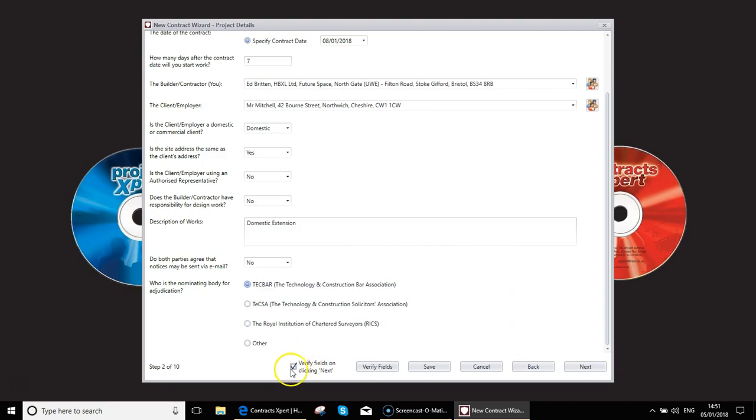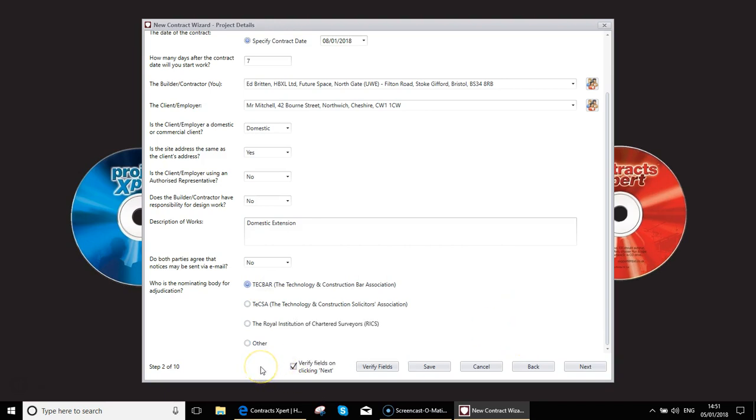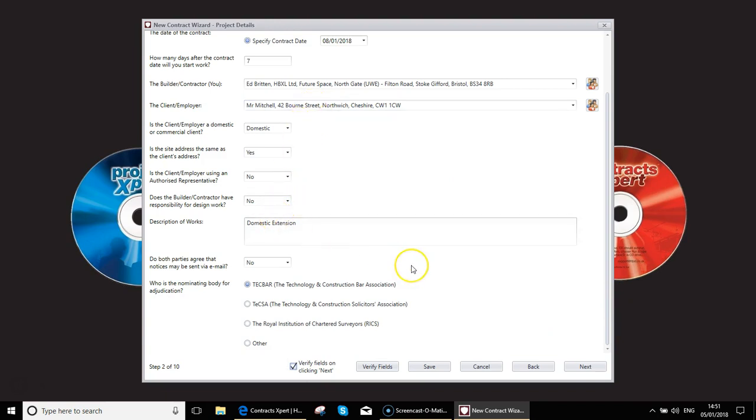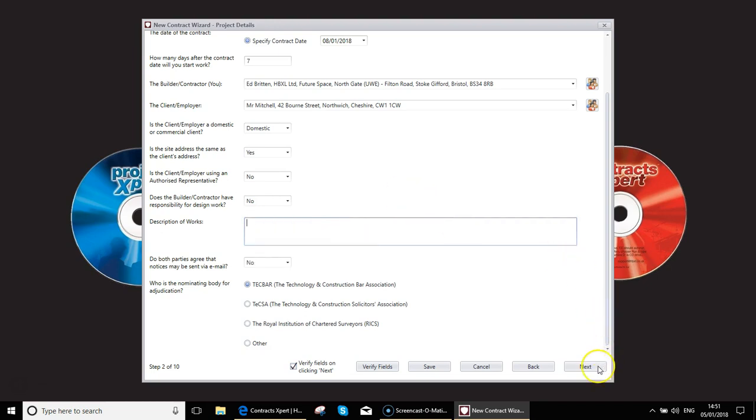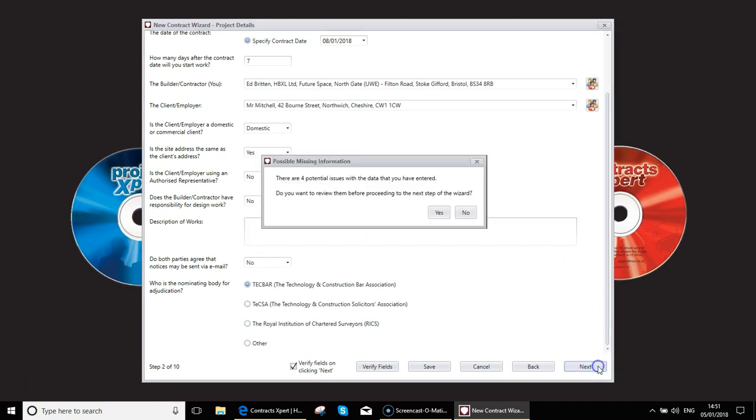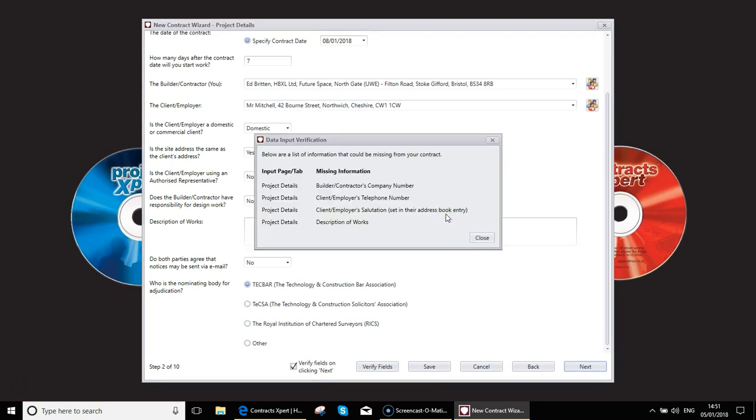Notice down here at the bottom, there's a field to verify fields on clicking next. If you leave this on, each time you click next and you have failed to fill something in, it will pop up a message. If I delete where it says domestic extension and click next, it should give me a warning. I have several warnings. Do I want to review them? I'm going to say yes. So project details, telephone number, salutation, and description of work. These are to do with the address and that's to do with the description of works that I just removed.